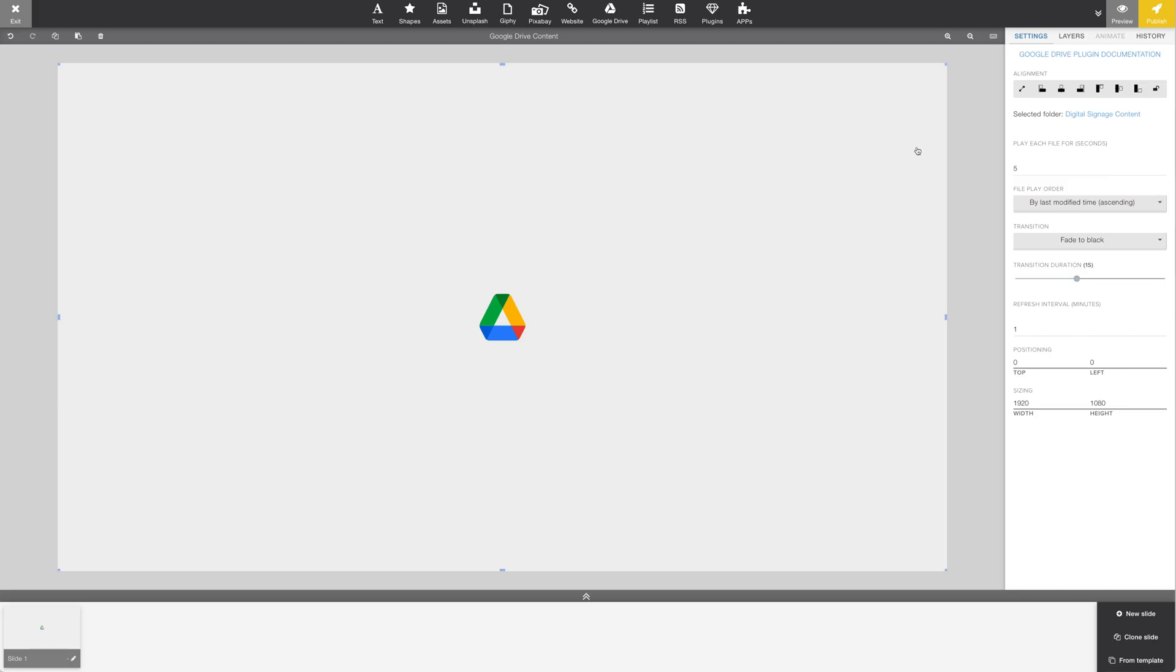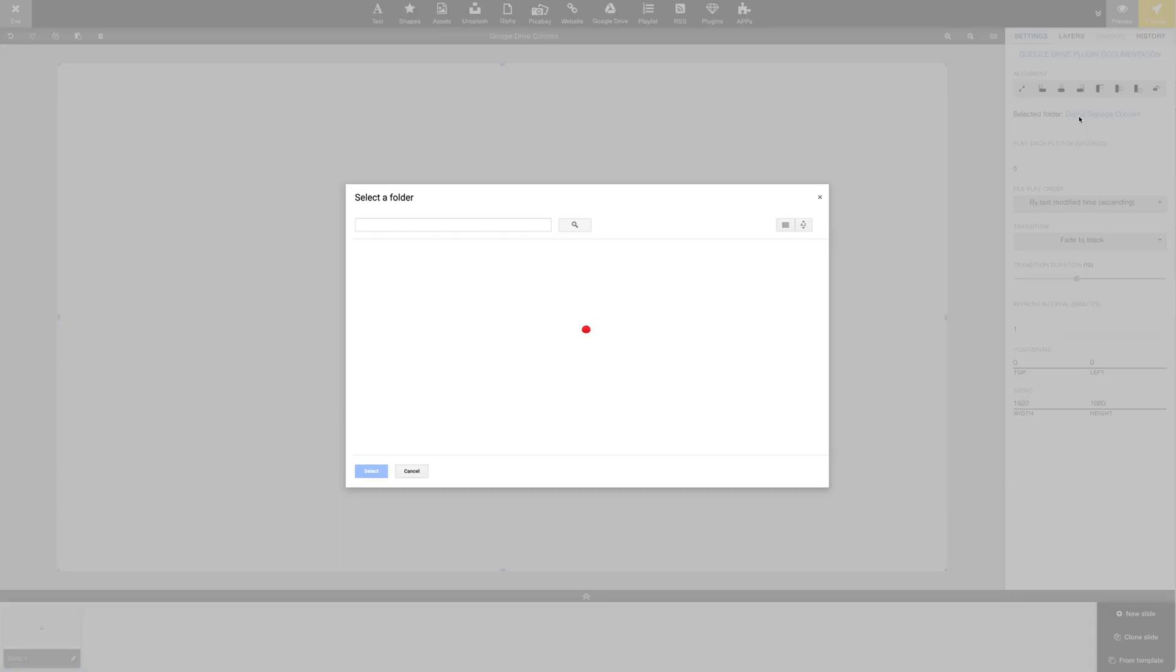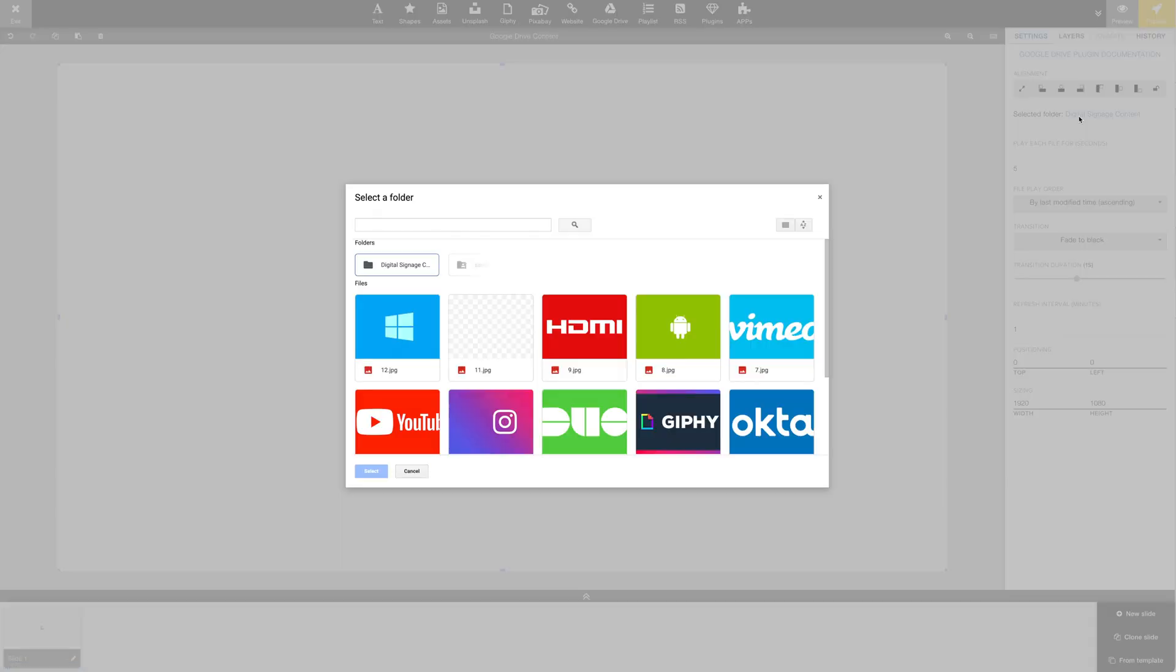Let's go back to the editor. In the plugin settings, we can change the Google Drive folder. But since we only have one folder, we'll leave it like this for now. Thanks for watching.